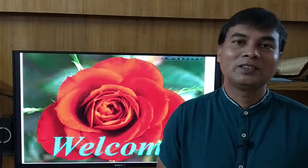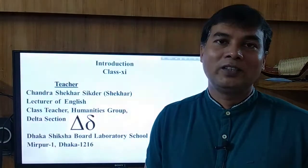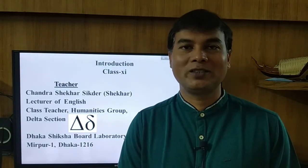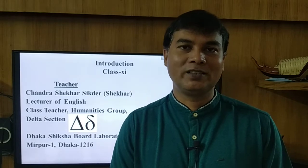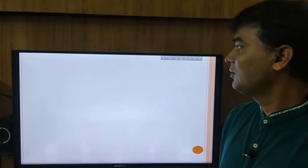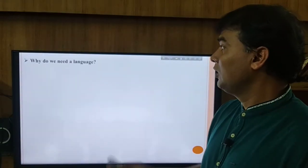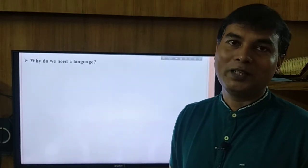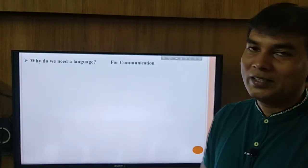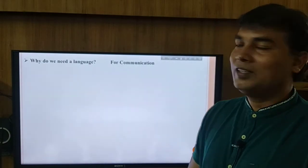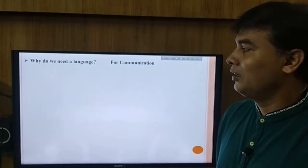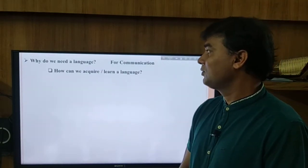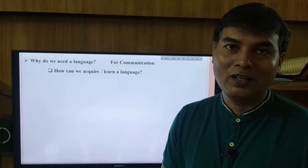Hello dear learners and viewers, welcome to you all. Today I shall talk about an interesting topic. Before starting our session, let me ask you a few questions. First one: why do you need a language? The common answer might be for communication — we need to learn a language for communication. So the next question naturally arises: how can we acquire or learn a language?